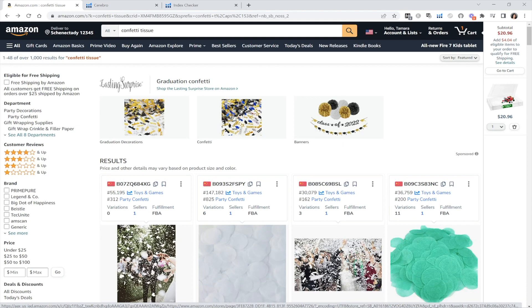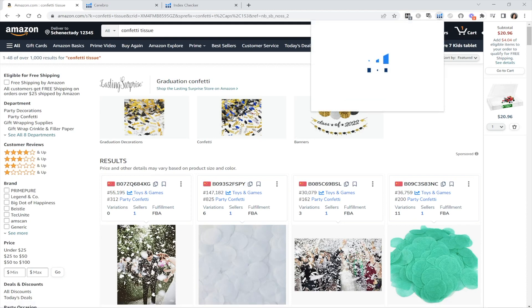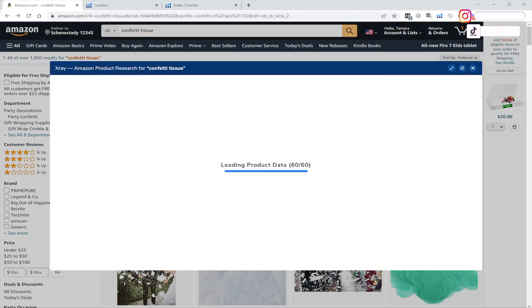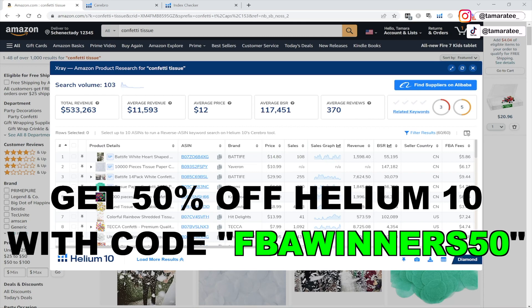So I just typed in my dummy product right here which is confetti tissue and I am going to pull up my Helium 10 Chrome extension and I want to go to X-ray. Now if you do not have Helium 10 installed, you should install it in your Chrome extension so you can look at this data for your own Amazon FBA product and if you want to get 50% off Helium 10 then just insert this code on Helium 10 to get 50% off. I will also leave the link to get 50% off in the YouTube description below.